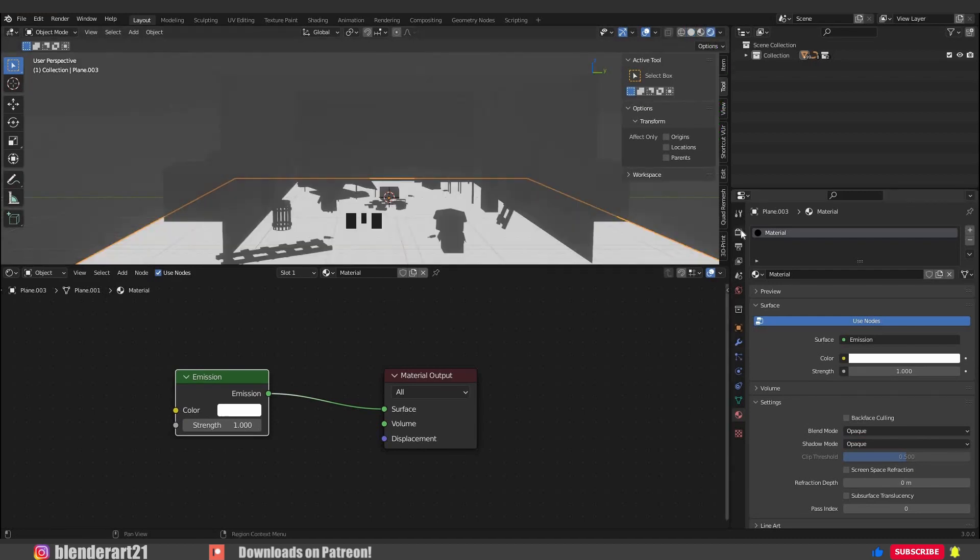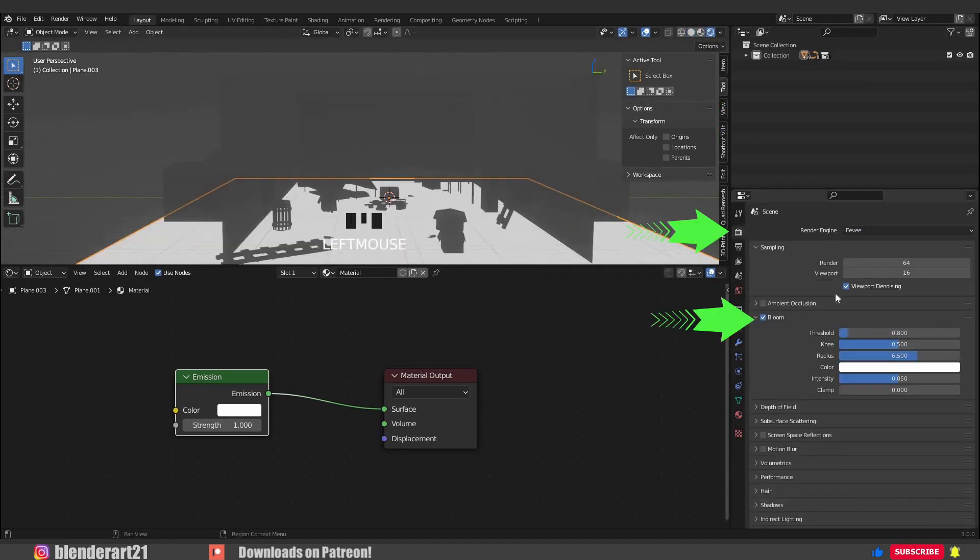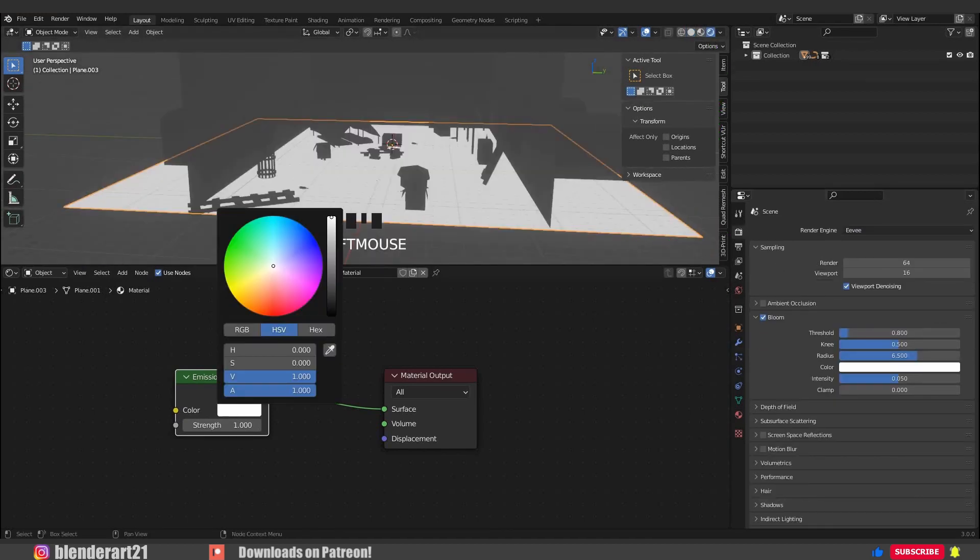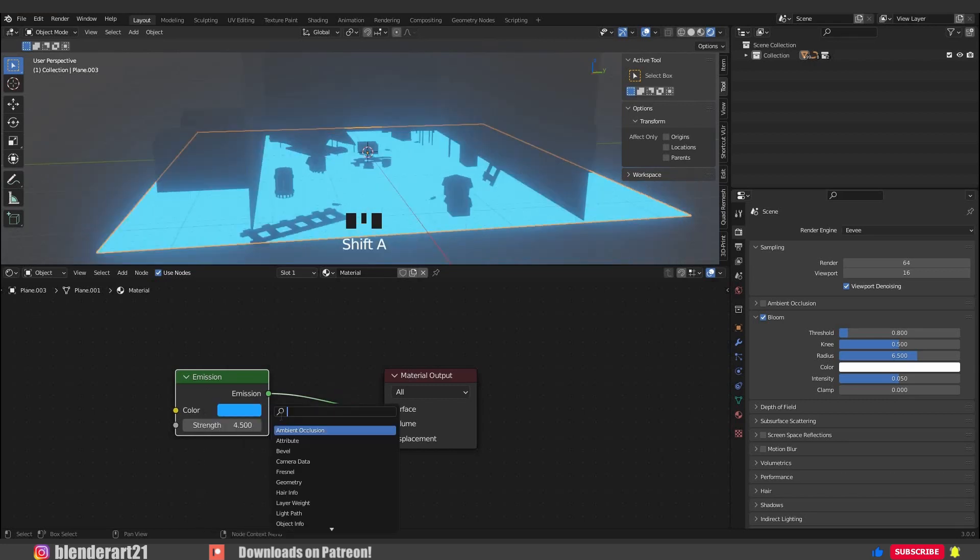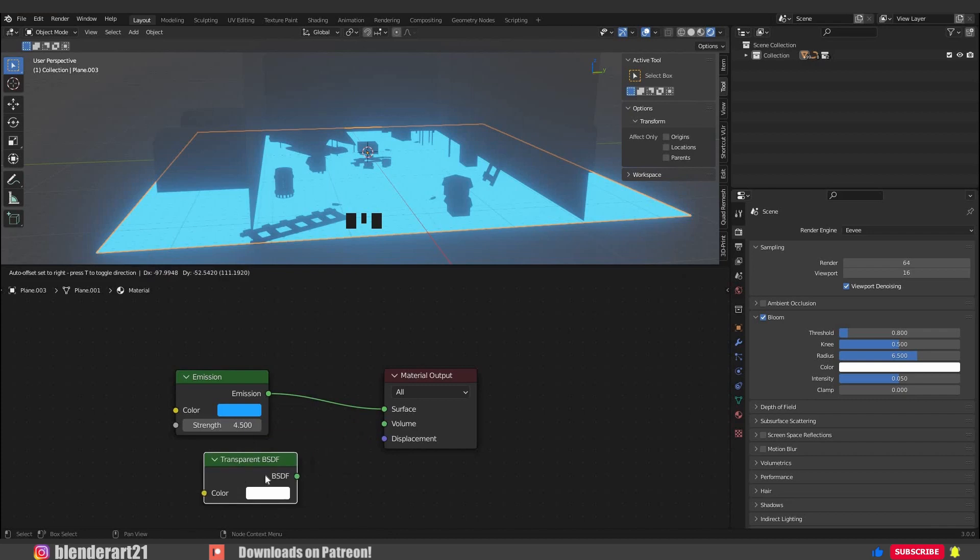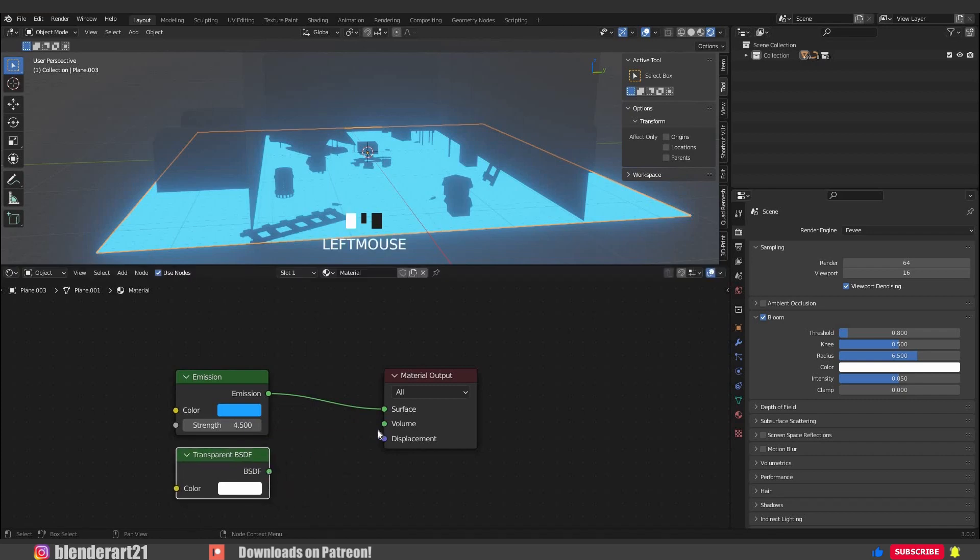Now we can change the color and of course the strength. Go with Shift+A again and search for transparent BSDF. Now we need to add a mix shader to mix the shaders together.